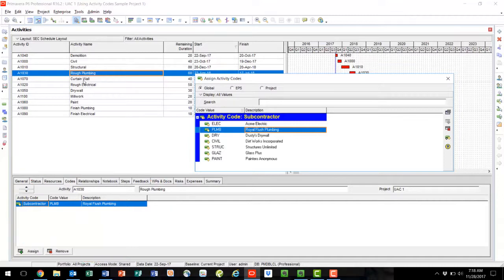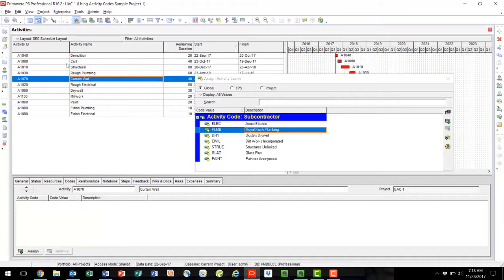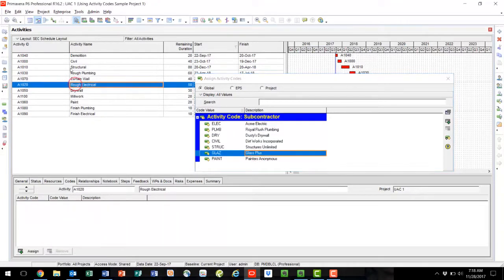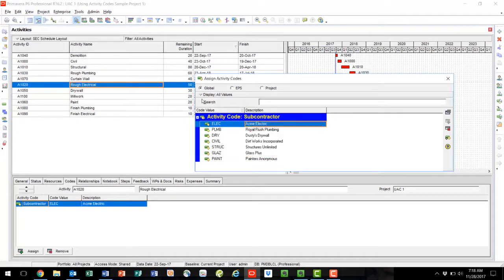Let's do the same for Curtain Wall. For Curtain Wall, we will assign Glass Plus, and the same for Rough Electrical — we'll assign Acme Electric. This demonstrates how to use the command bar to assign activity codes.